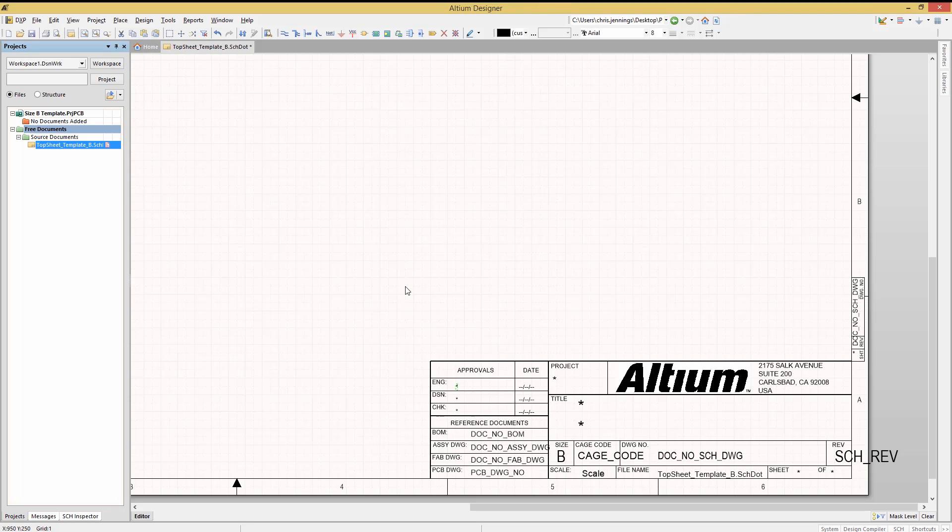With project files, we can set project-level global parameters that can be referenced by any and all of the schematic templates.